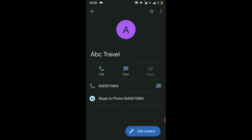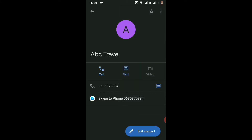It will take you inside that contact's details. On the top right-hand corner of your screen you will see three dots — you have to click on those dots. When you click on the three dots, a small window will open, and the second last option in that window is called 'Block Numbers'.